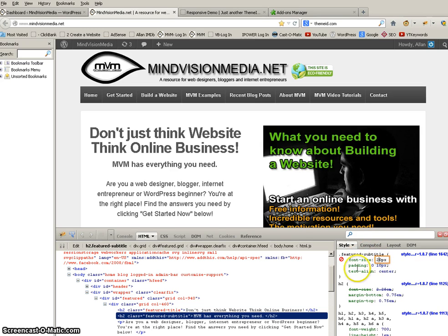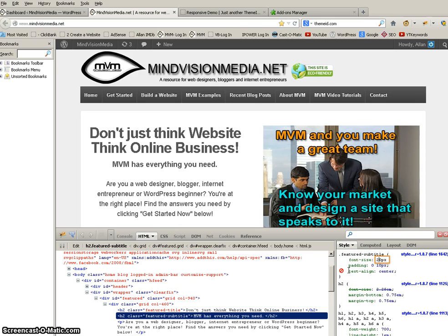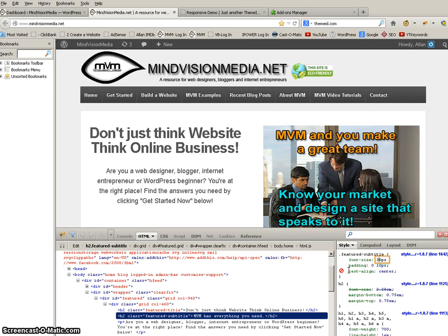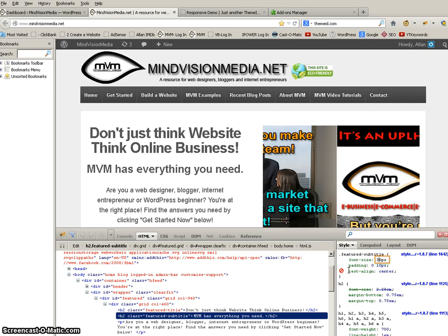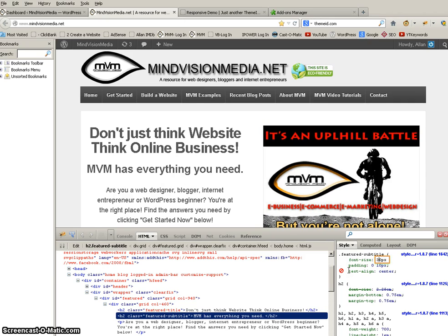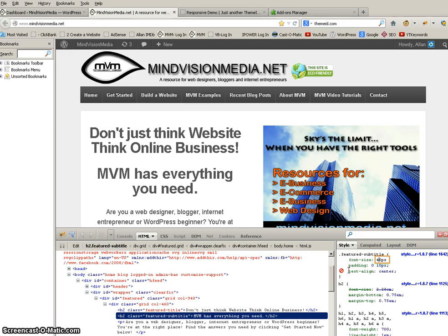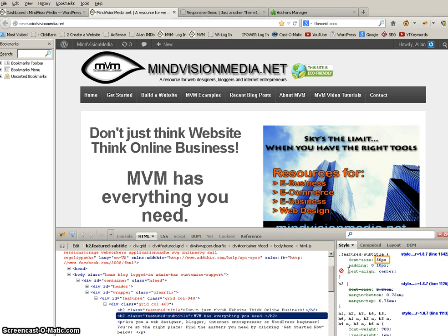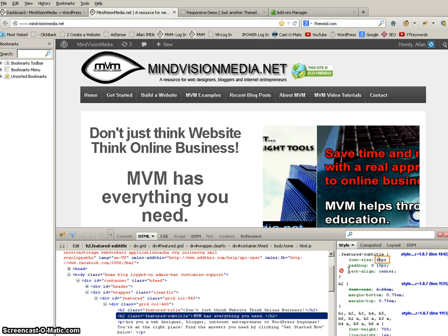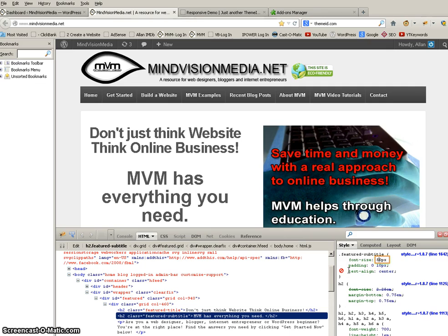So it's telling me right here for the featured subtitle that the font size is 20. Now the Power of Fire Bug allows you to play around. Watch what happens if I change that from 20 to 30. Whoa. Got bigger. Hey what if I change it to 40. It just keeps going. Bigger and bigger. Now it's up to 50.